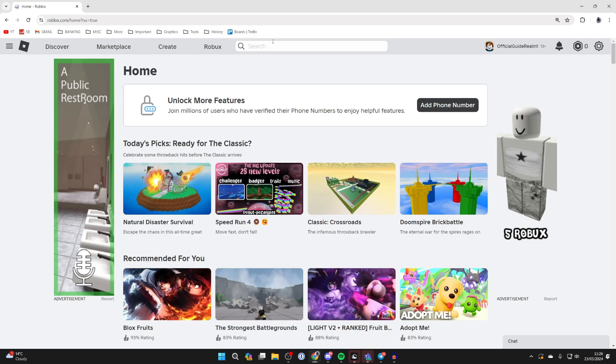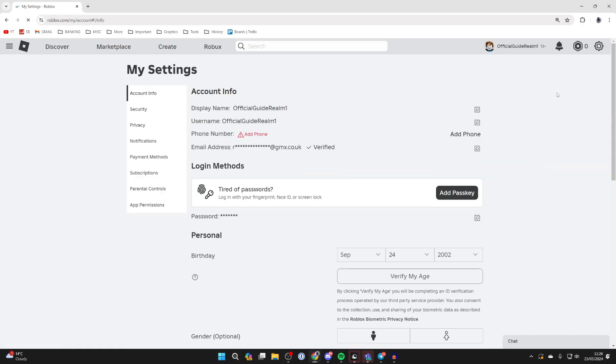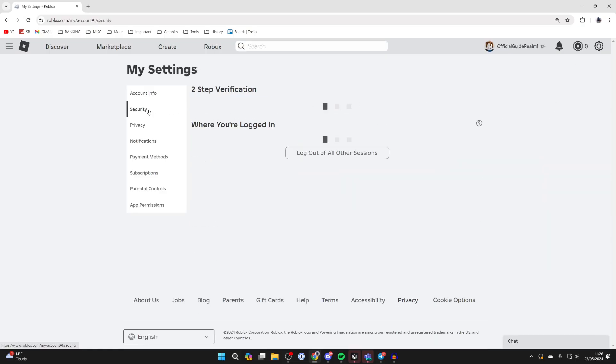All you need to do is come to the Roblox website and go to the top right and click on the gear or cog icon and click on settings. Then go over to the left and click on security.